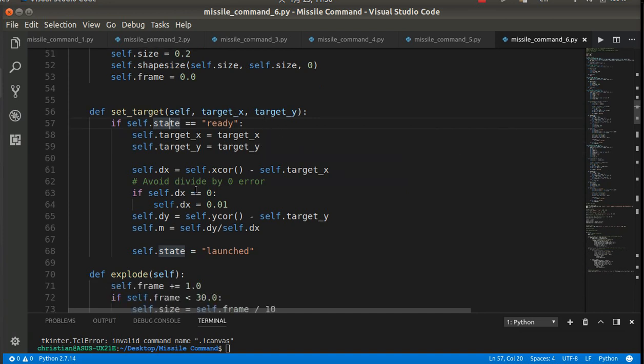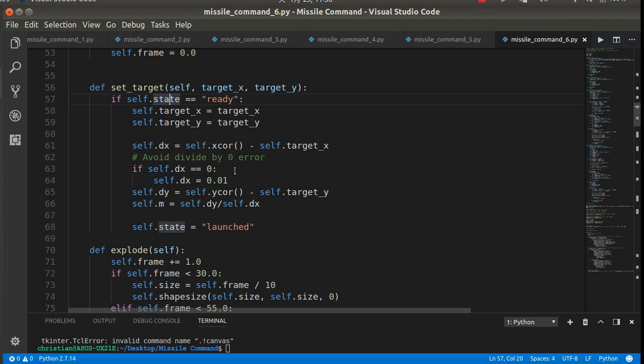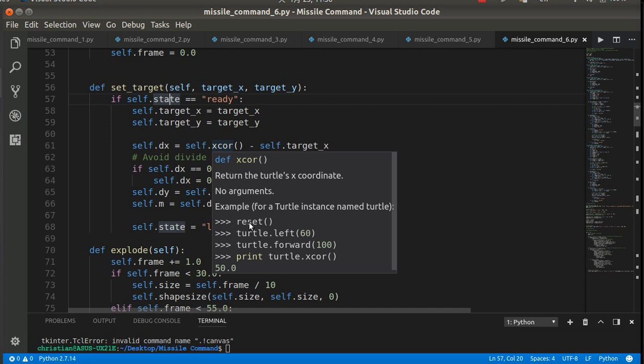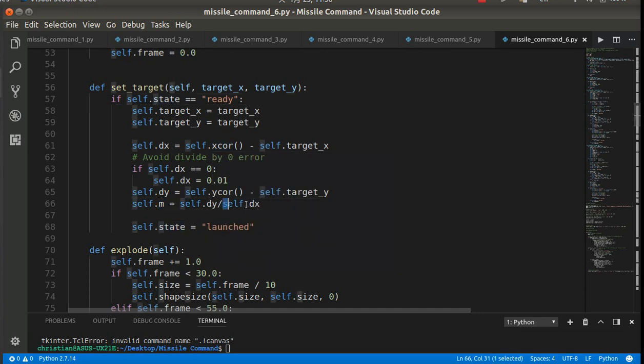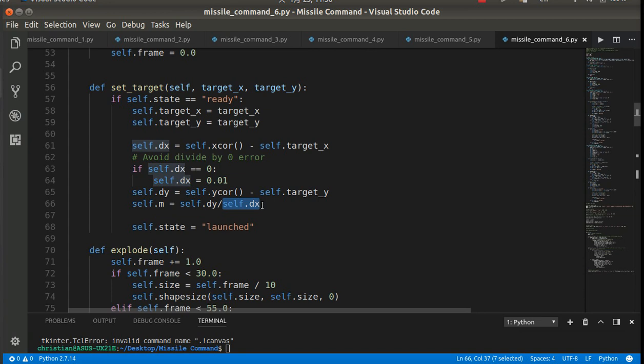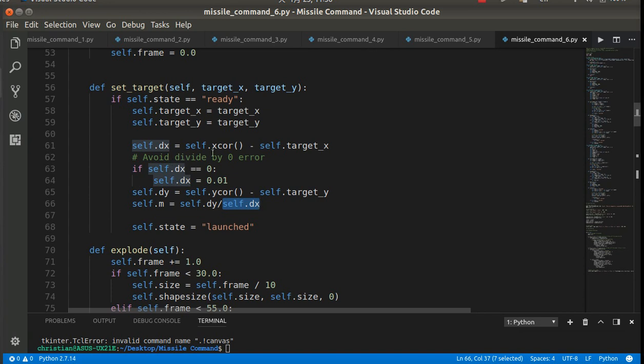So we set the target. One thing that you'll find setting the target is if the dx is 0, this is just a mathematical thing. You can get a divide by 0 error when you're calculating the slope. Because if self.dx is 0, you're going to get a mathematical error. It's impossible to divide by 0. So basically I just put this in here, if self.dx equals 0, change it to 0.01. So that shouldn't change its destination appreciably. You won't even notice it. Because I ran into that problem a couple times, and that's the fix for it.